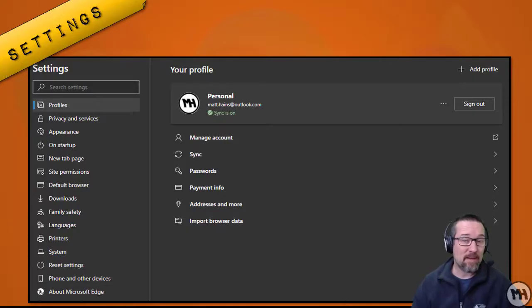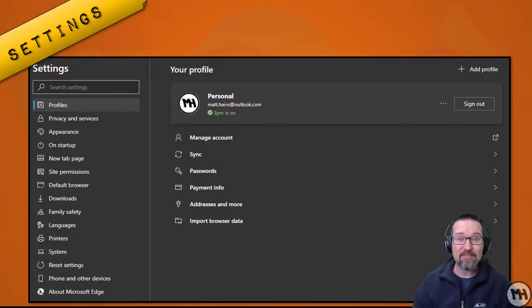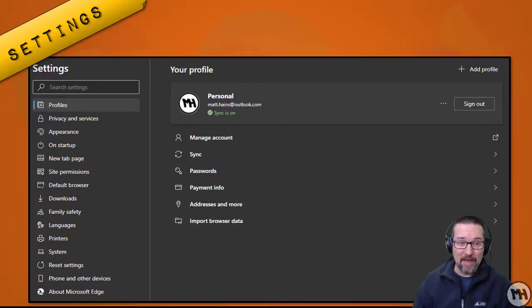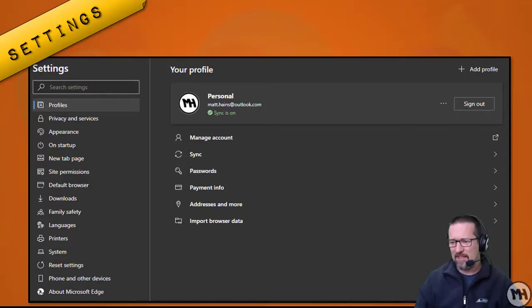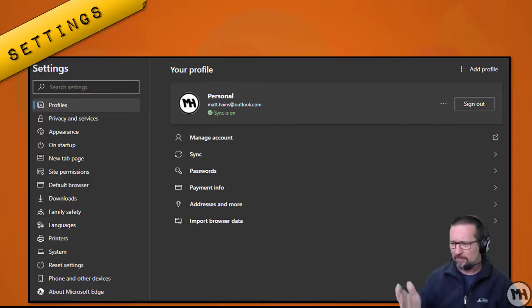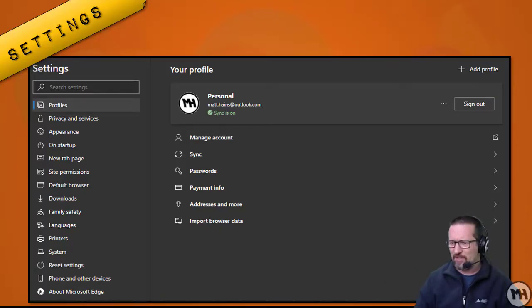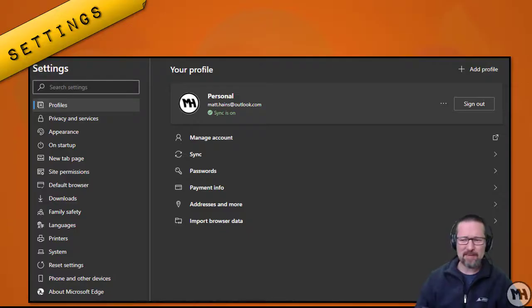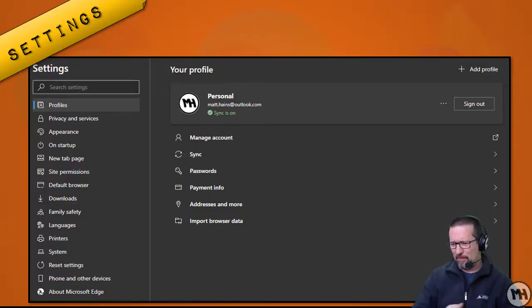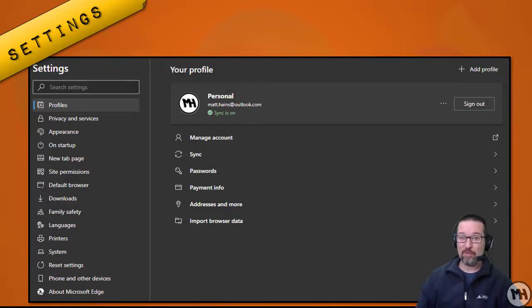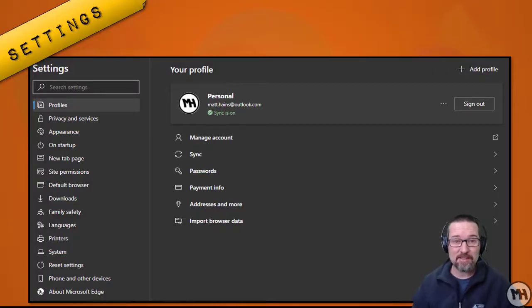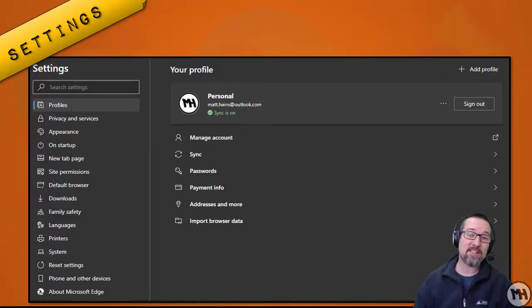Be aware that most of your web browsers have a settings section, and in the settings section you've got many options, all the stuff that you can change from appearance, new tabs, site permissions, languages, printers—it's all there. Have a look when you get a chance, open up the settings of your web browser and see what sort of settings you have.